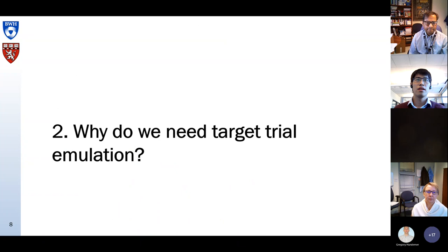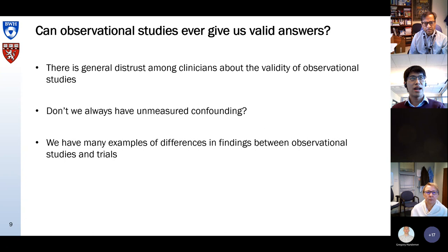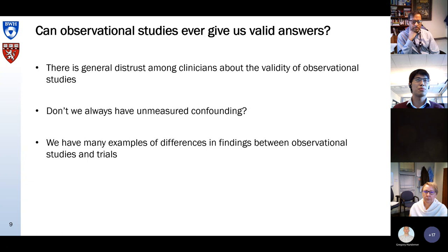I hope to have convinced you that observational studies are needed to basically complement the findings from randomized trials — not as a replacement, but to complement findings. So why do we then need target trial emulation? Some trialists and a lot of clinicians question whether observational studies can ever give us valid answers, and there is general distrust about their validity. Don't we always have unmeasured confounding?